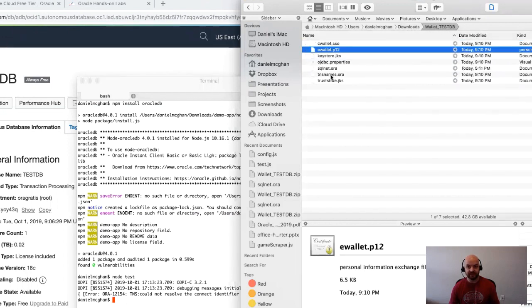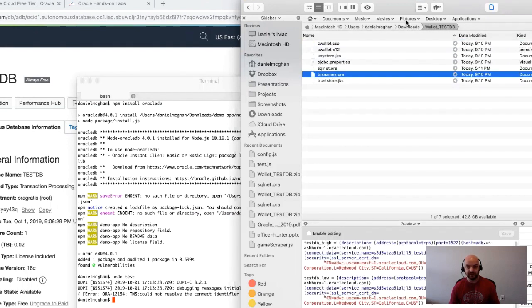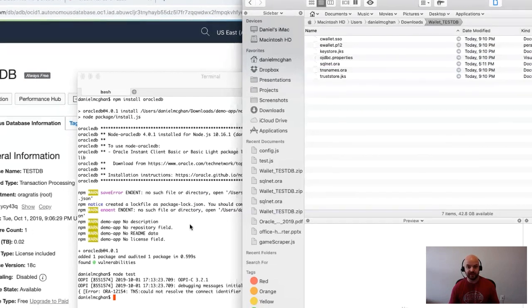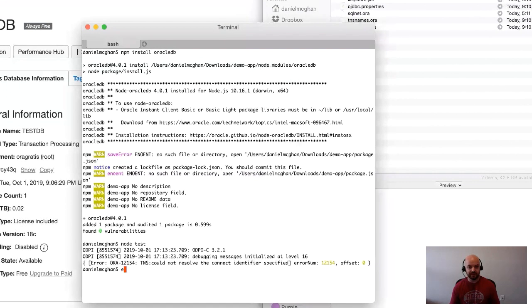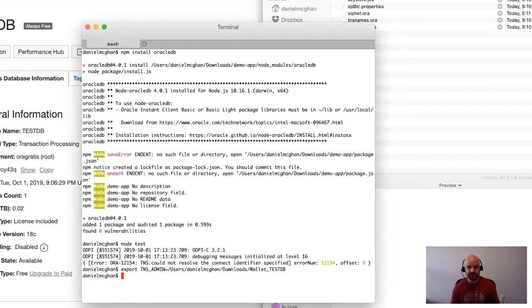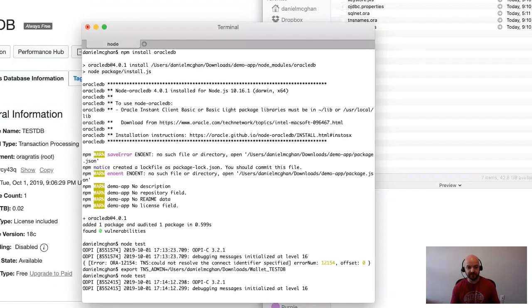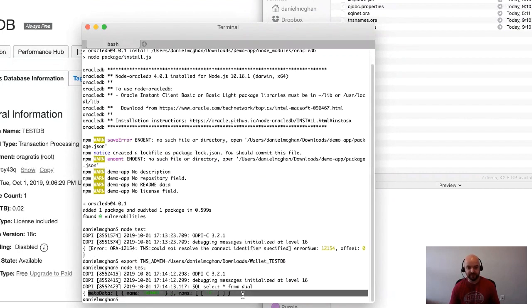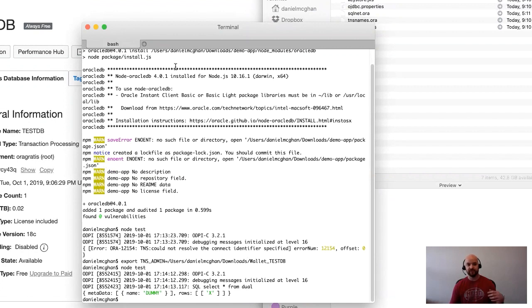What we need is to set an environment variable TNS_ADMIN, and what we need to set that to is the location of the folder that contains the tnsnames.ora. I'm just going to right-click here again, go to 'Copy Path,' come back here and just say export TNS_ADMIN equals [paste that in]. Now we'll run our test again, and as you can see we got our data back.